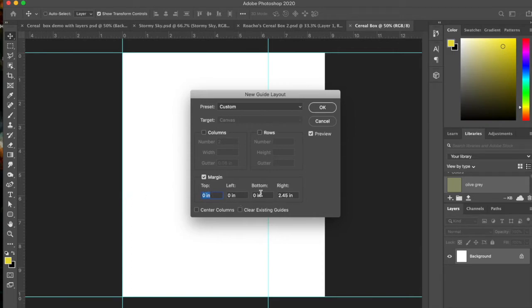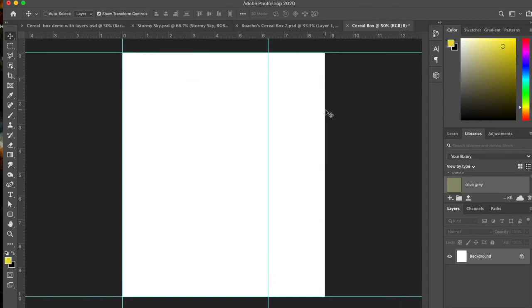You're going to want no margins to the top or the left or the bottom, but you're going to want to stick a margin right here at 2.45, so you'll just type that in and say OK. And then you've got this nice margin line here that will tell you where that 2.45 inch strip is when you're creating your piece.